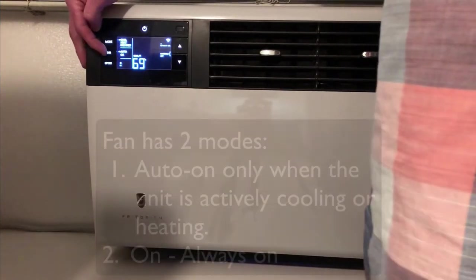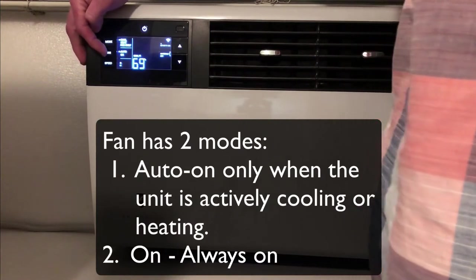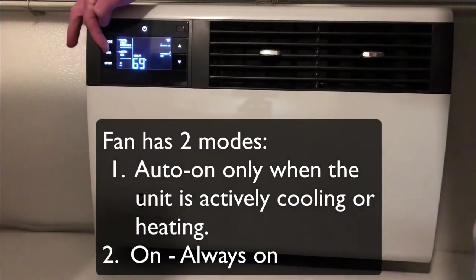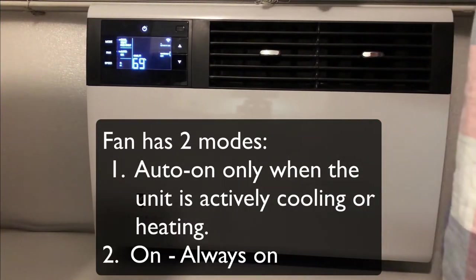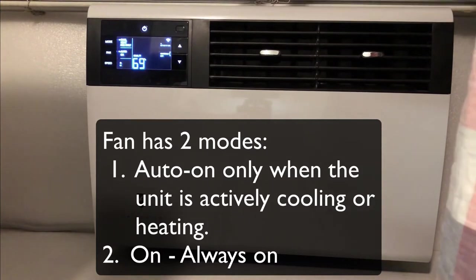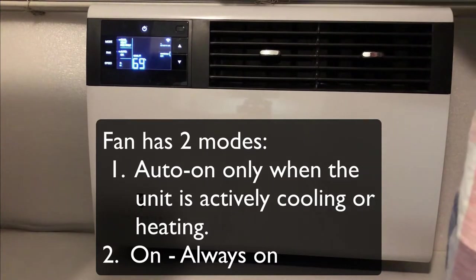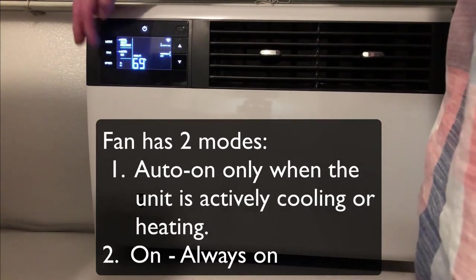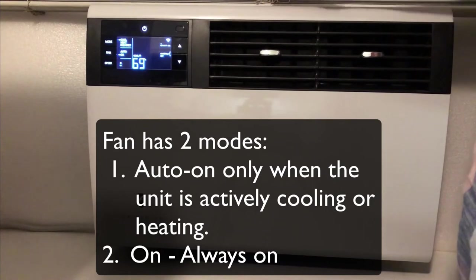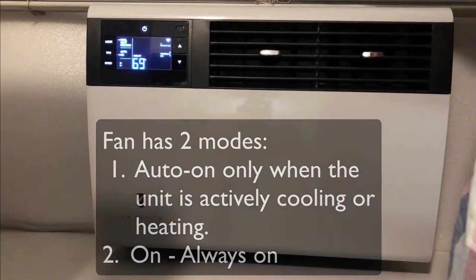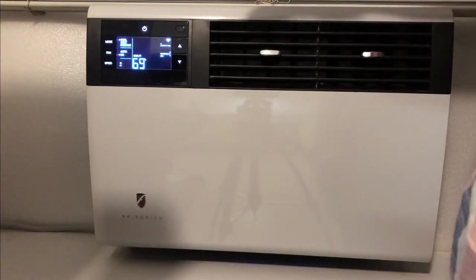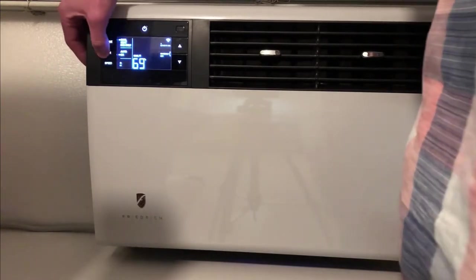The fan mode here is auto, which means the fan will be on only when the compressor's on and then when it's cool enough, the fan will turn off. But if you set it to on, the fan will always blow and the compressor will turn on and off as it needs to, but the fan will stay on always.